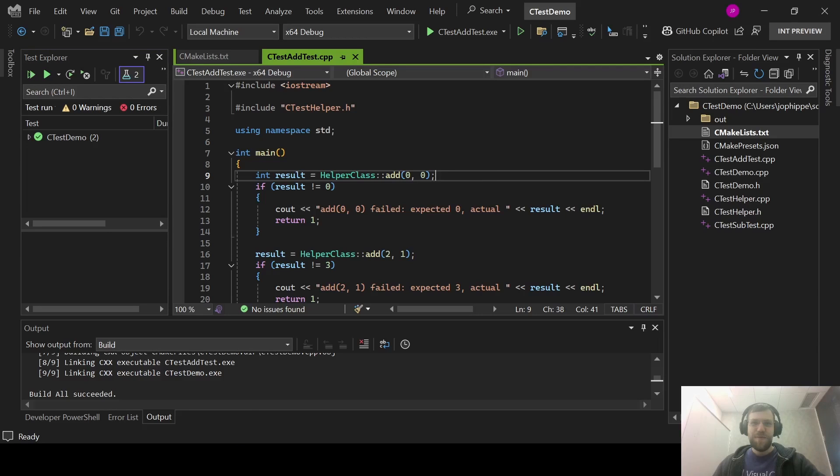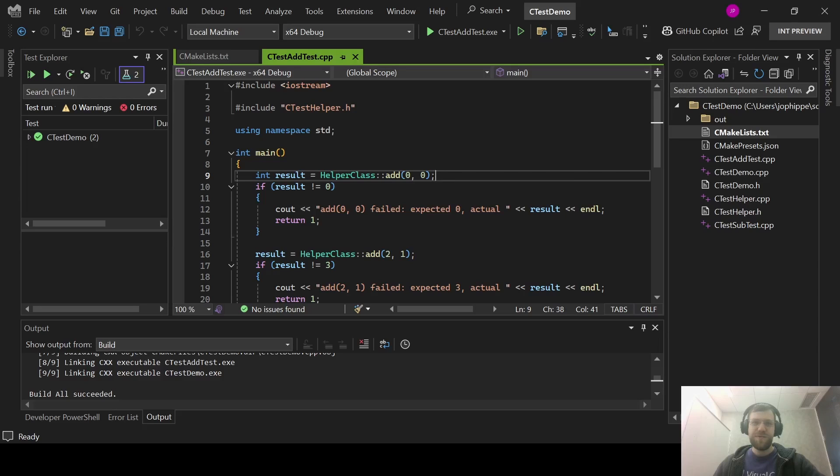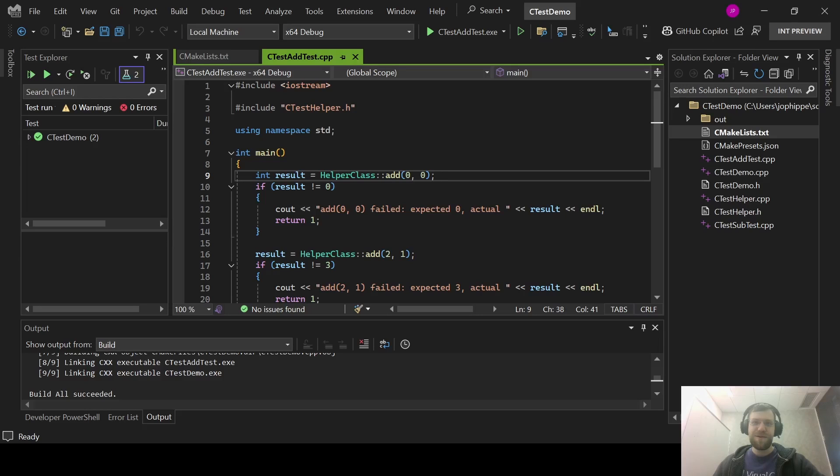Up until now, the Test Explorer window did not support running tests like this when targeting a remote Linux-based machine. That made unit testing cross-platform code much harder. You could manually run and debug your test executable through the debug menu, but you would be forced to run all the tests, and you would have to manually parse the output to tell when the tests pass or failed. That's why we worked to enable the Test Explorer window when targeting a remote Linux machine.